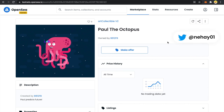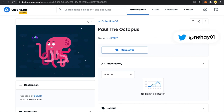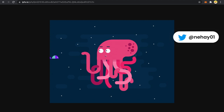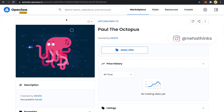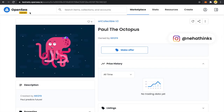Hello everyone, I am Neha and welcome to my channel. As you can see on my screen, I have a GIF that I converted into an NFT and now it is being rendered on a test network on OpenSea.